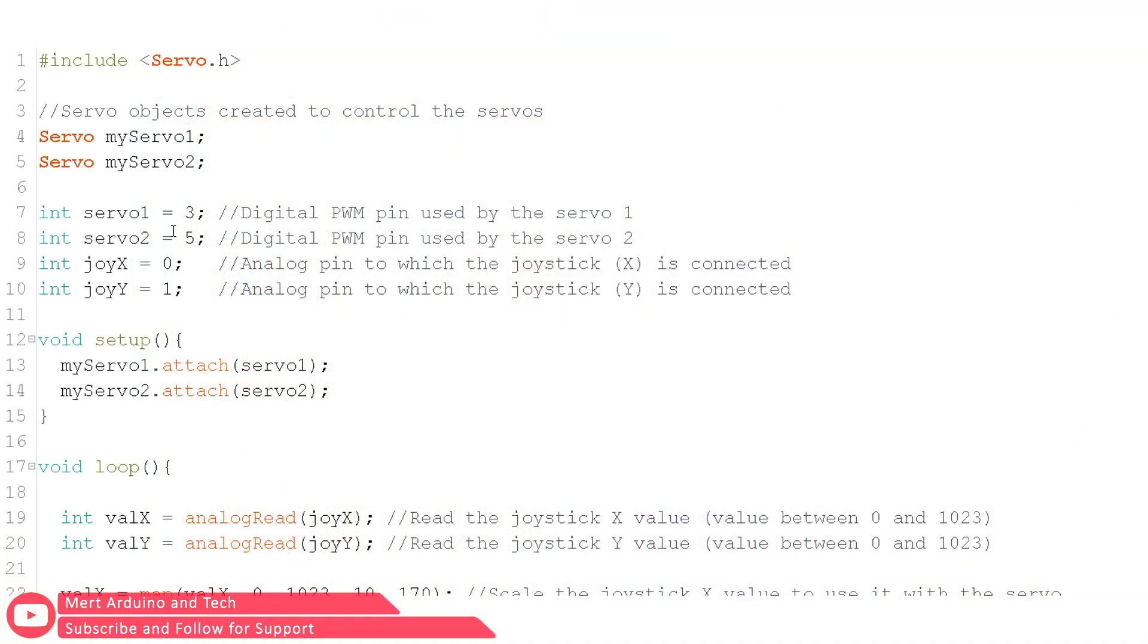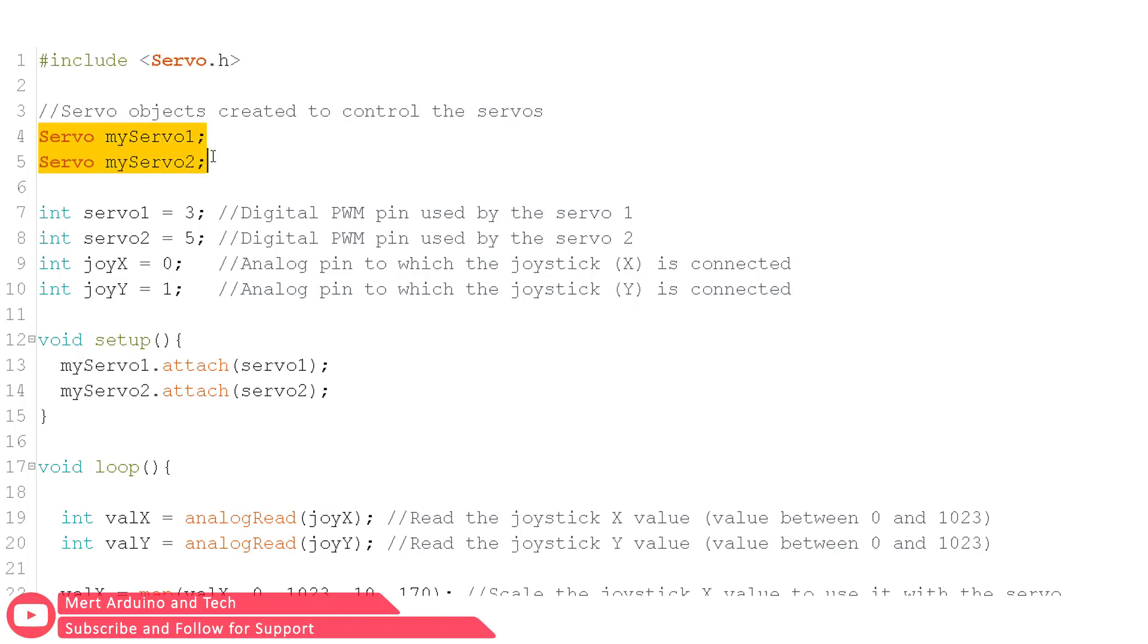To explain the source code briefly, I included the library for the servo motor which will help us with making the code easier. Then I initialized two variables, one for each of the two servo motors, which will help us in using the library functions.